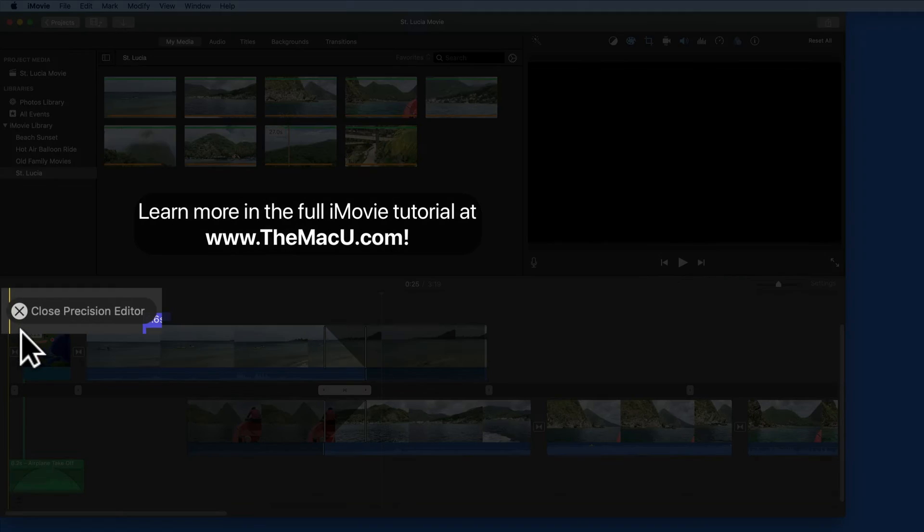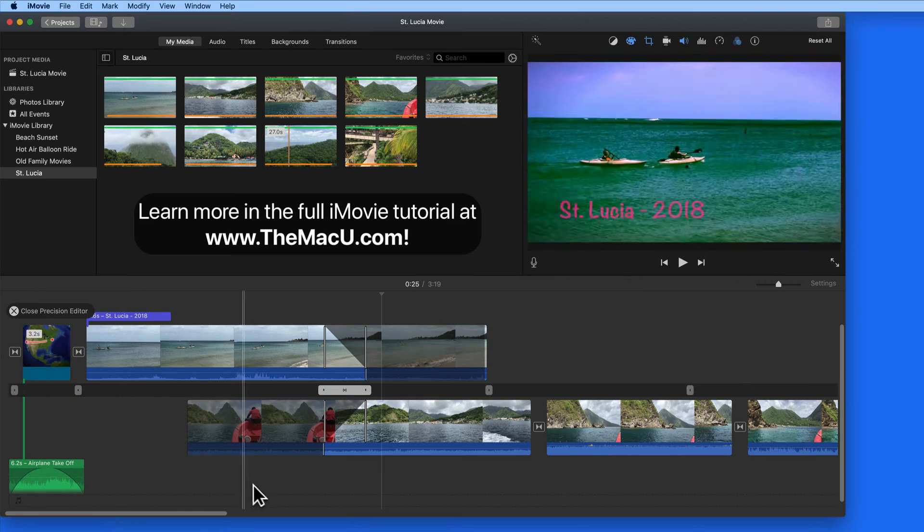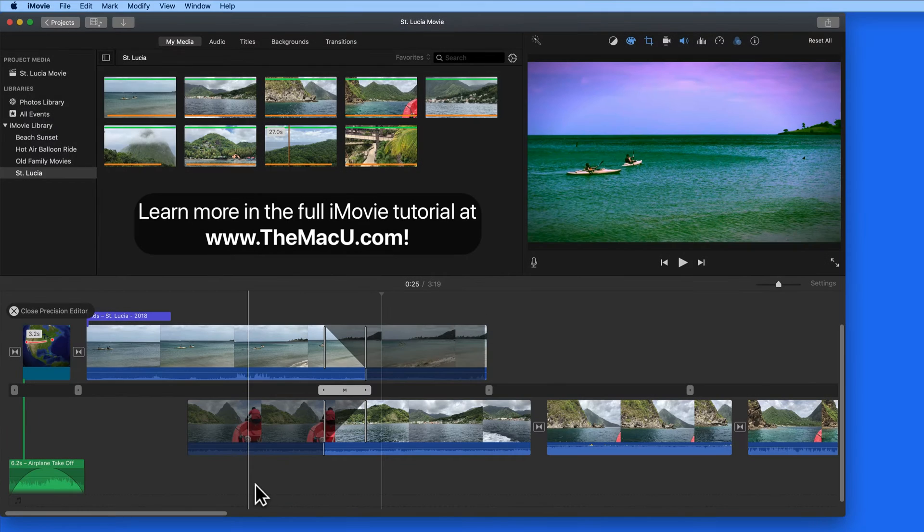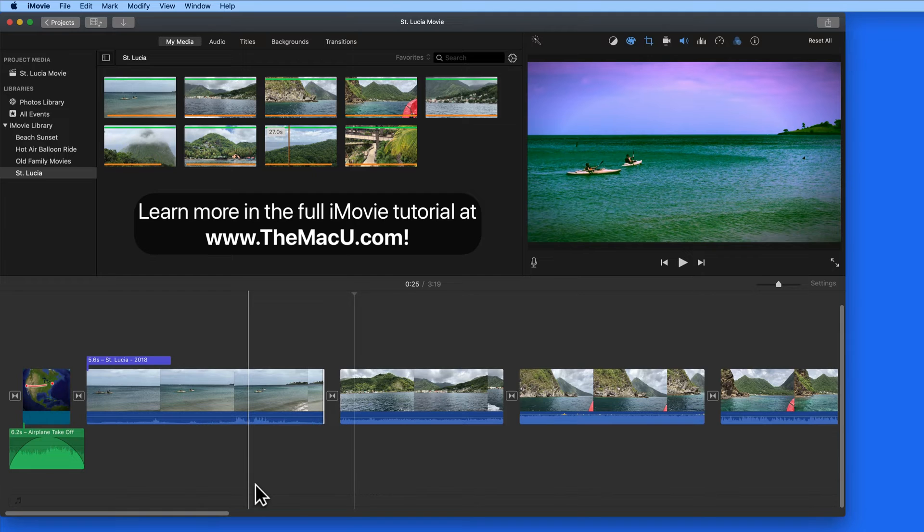We can close the Precision Editor with this button in the upper left or by just clicking on the dark gray areas above, below, or in the middle of the clips.